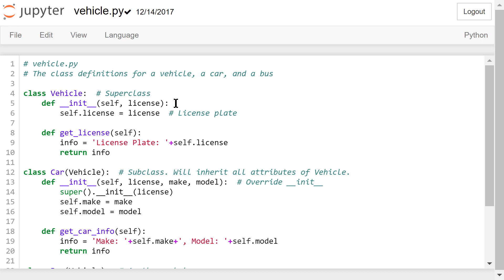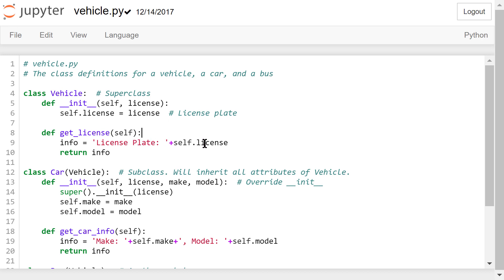The initialization method takes one more parameter other than self — it is the vehicle's license plate. This piece of information will be stored in self.license. The method getLicense will just return the license plate information.